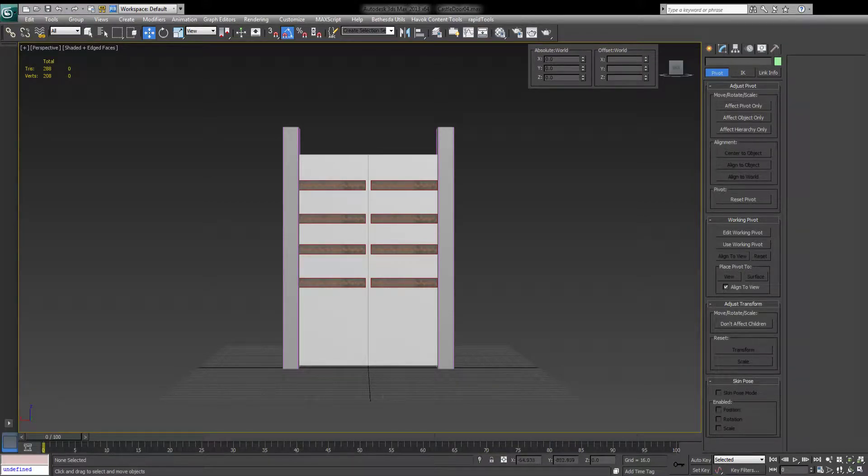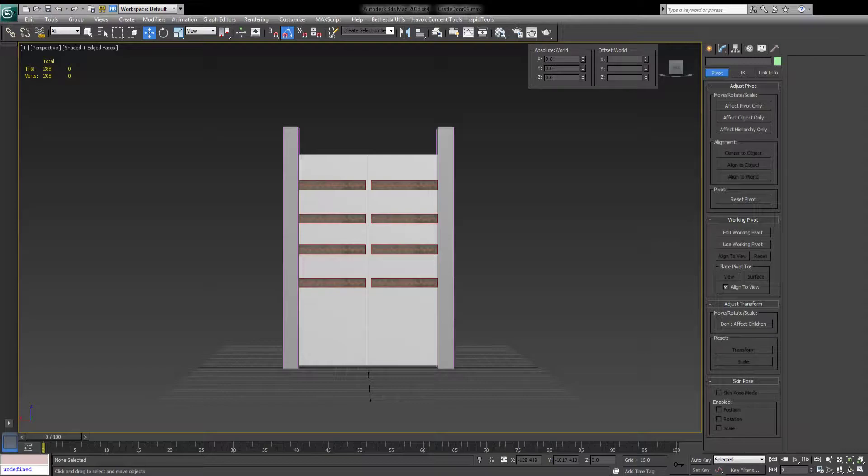Hello, this tutorial will show you how to animate a double door and what to do to export it and have it functional in Fallout 4.